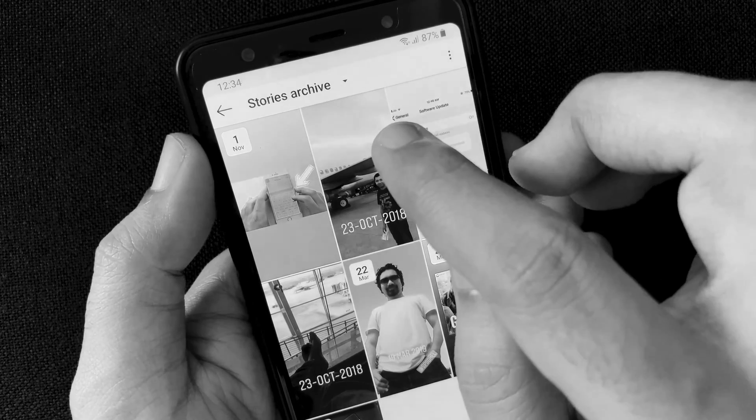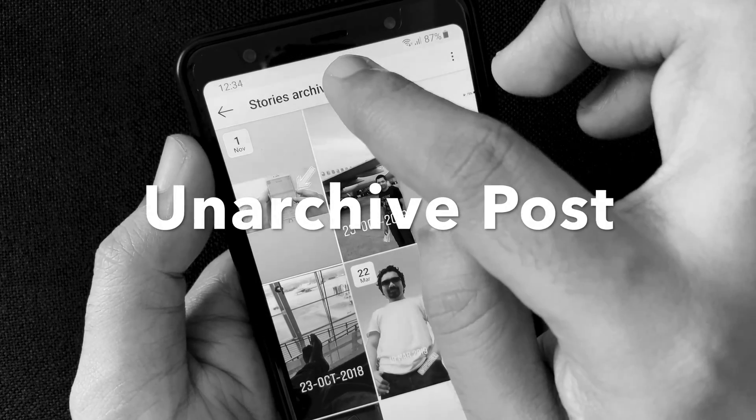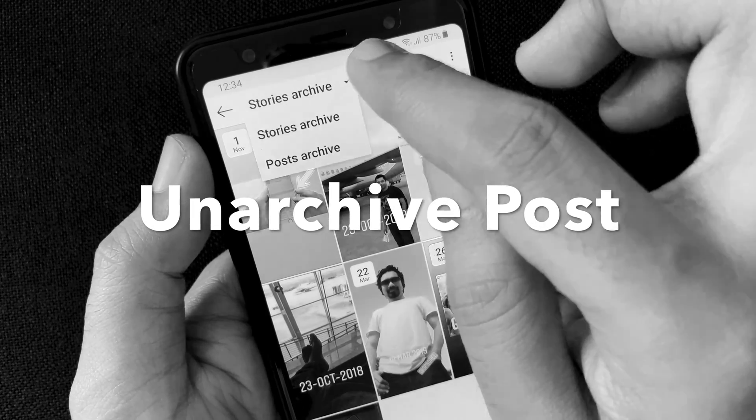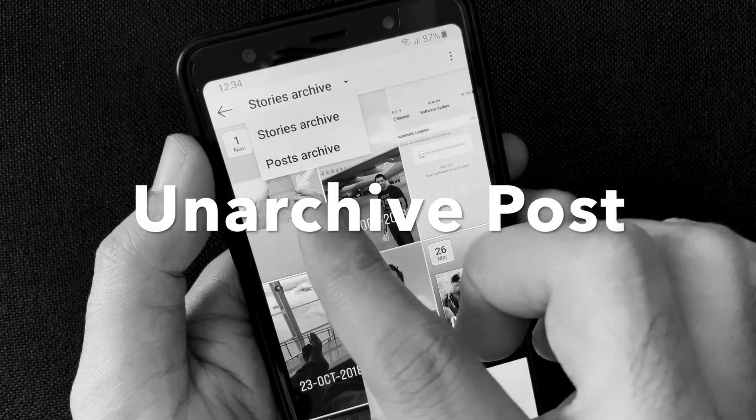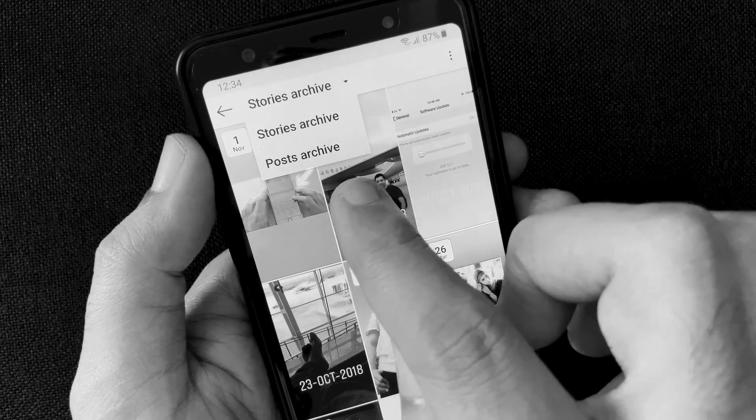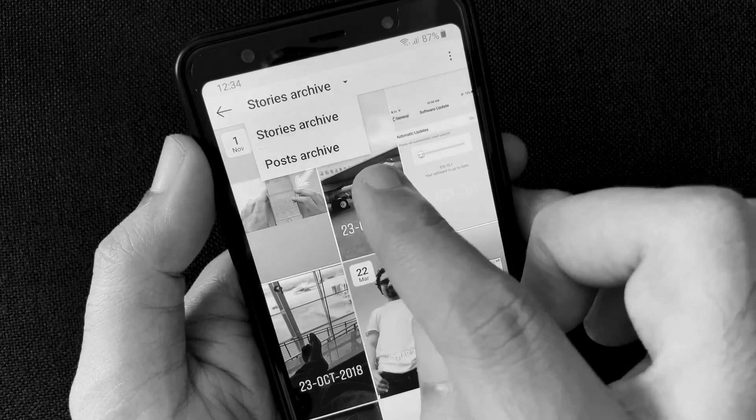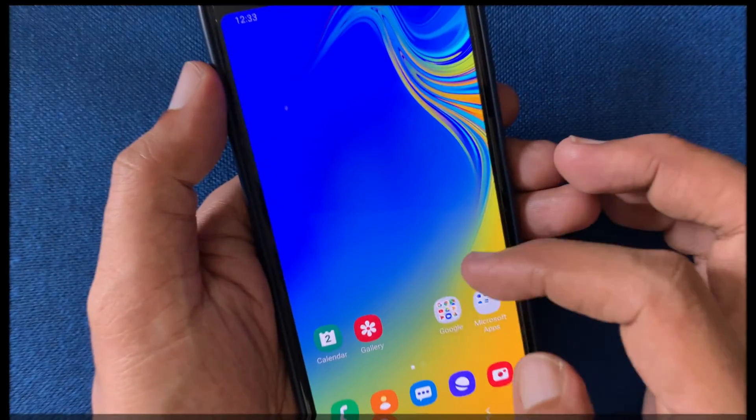Hello viewers, today I'd like to show you how to unarchive an Instagram post. Let's have a look.